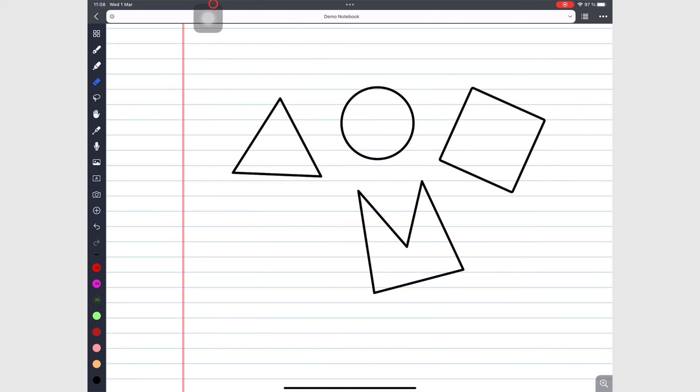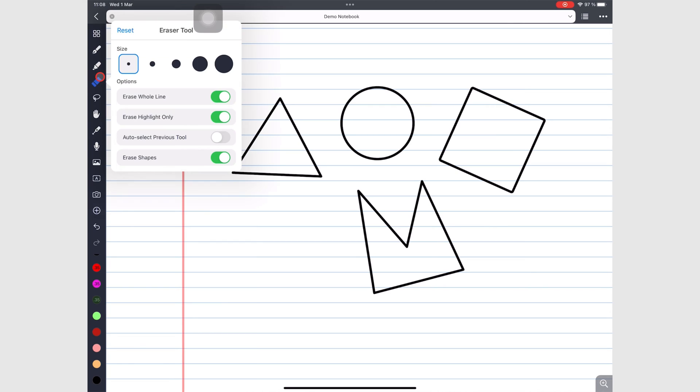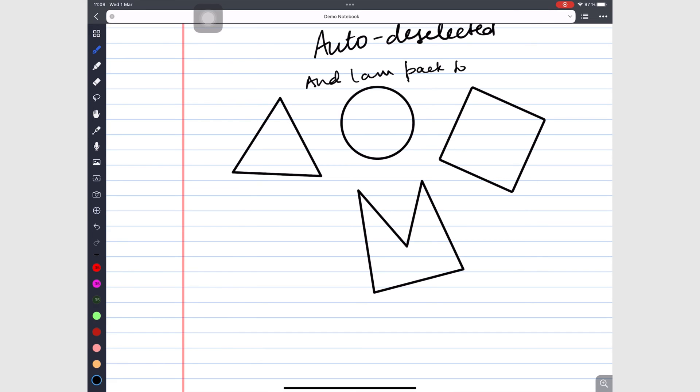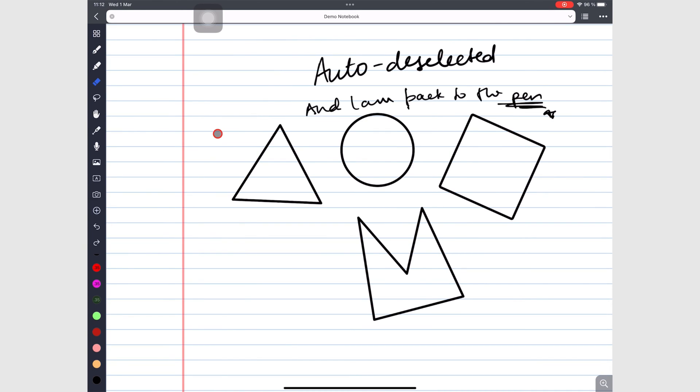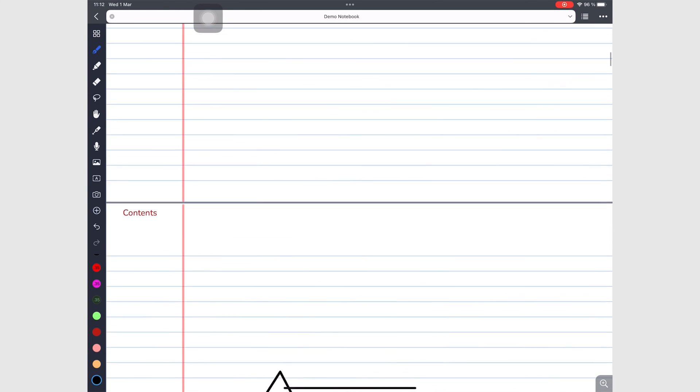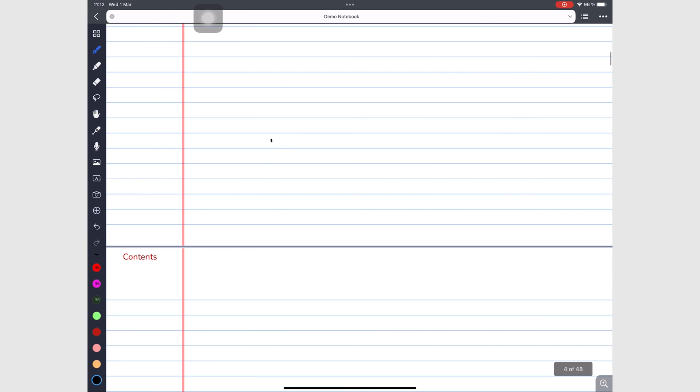To save time, you can choose to auto-deselect the eraser, so the app automatically goes back to the tool you were using before the eraser without needing to manually do it. You can only use the eraser once. The moment you lift your Apple Pencil off your iPad screen, the tool changes back to whichever tool you were using before.